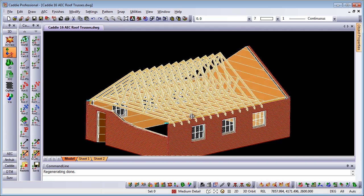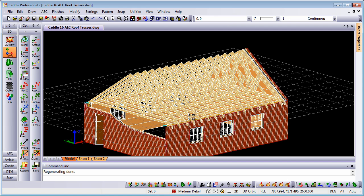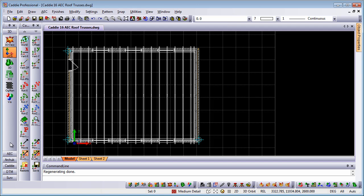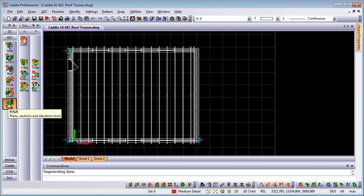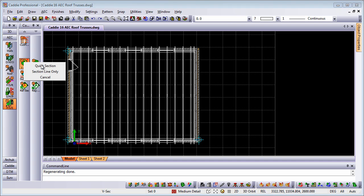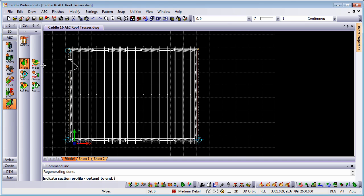In order to create a section, a 2D section of this, going back to the top view, we could choose the AEC tools and the sectioning tools there, the vertical section, and we'll choose to draw a section.